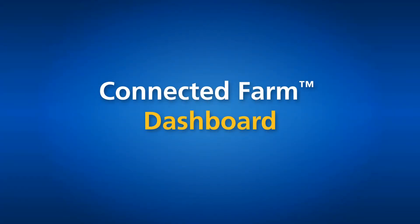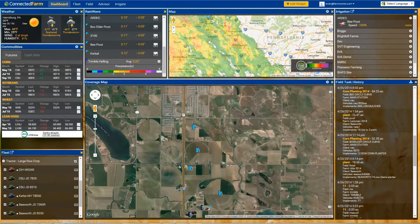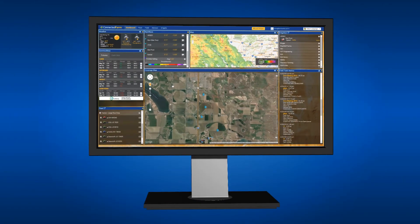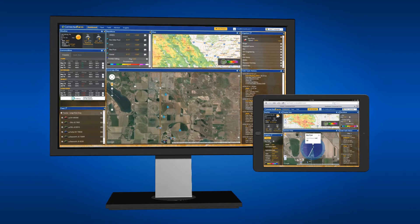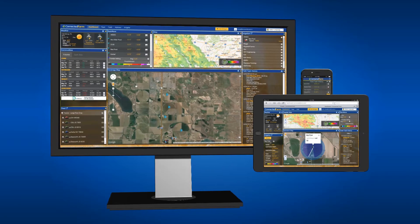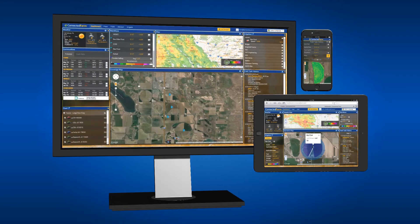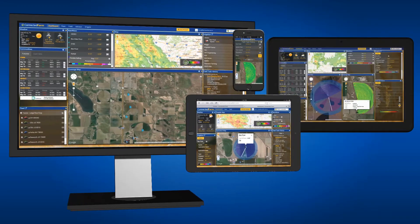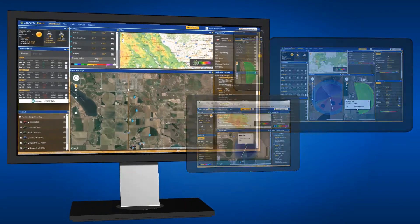Trimble's Connected Farm offers a dashboard to help farmers manage all their information from one location. By using a web browser connected to the internet, this information can be viewed from your office, tablet, smartphone, or in the cab using Trimble's TMX 2050 display.